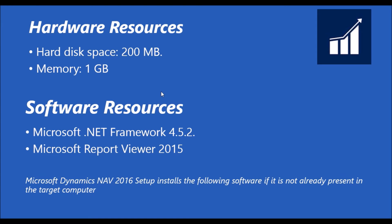During the installation, it requires the following software resources: Microsoft .NET Framework 4.5.2 and Microsoft Report Viewer 2012.